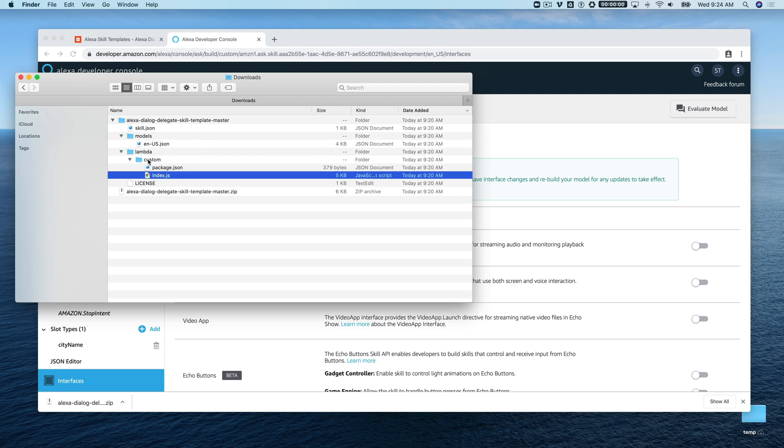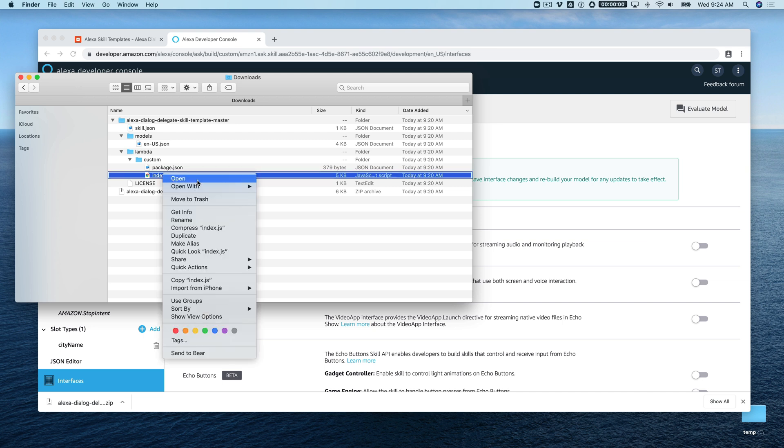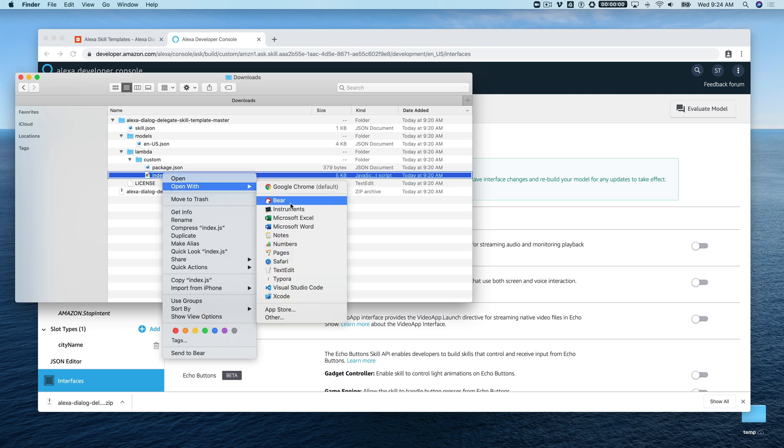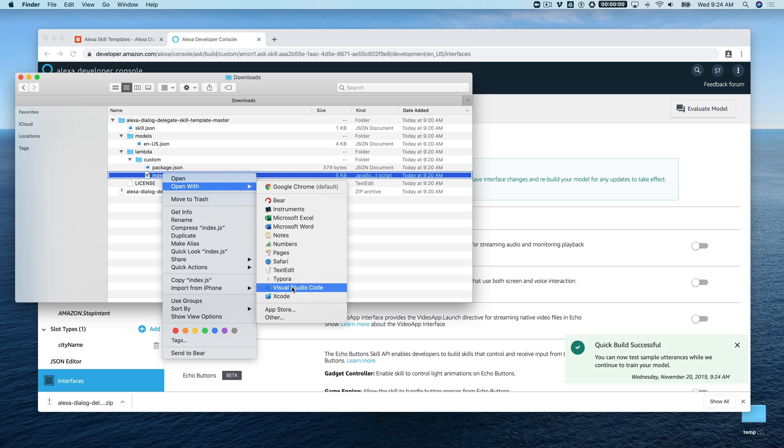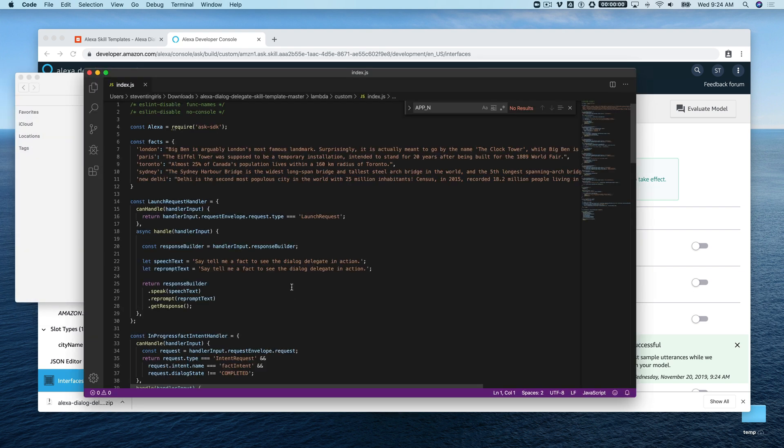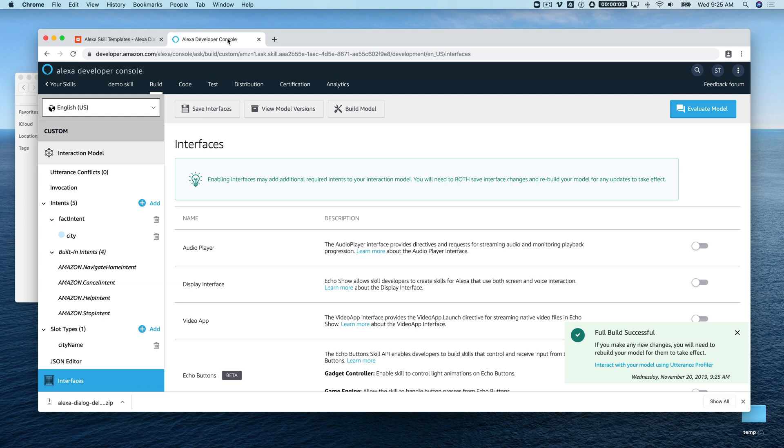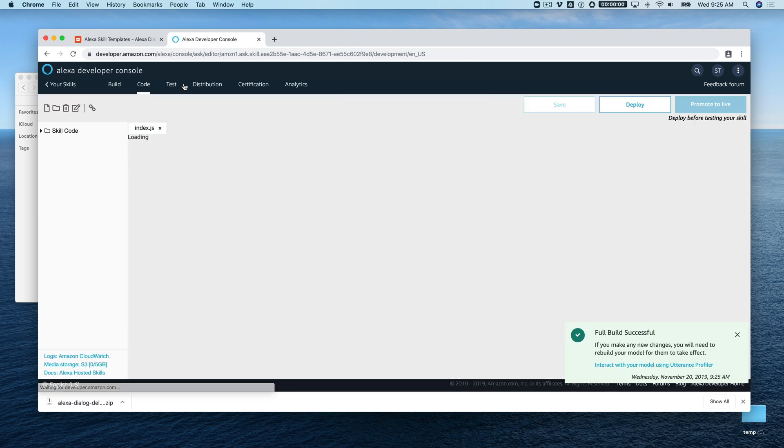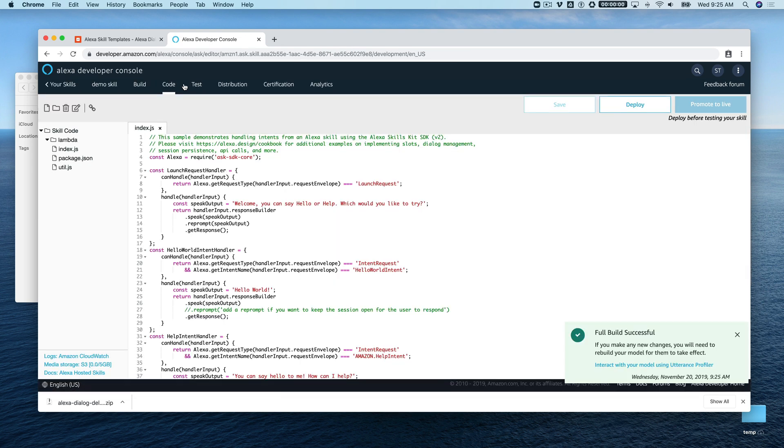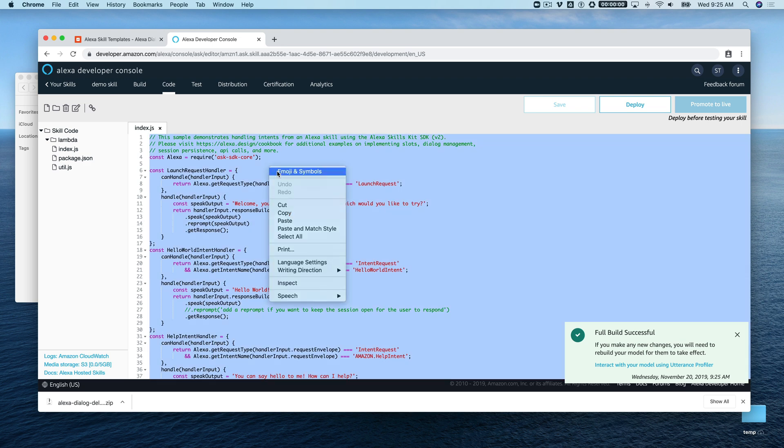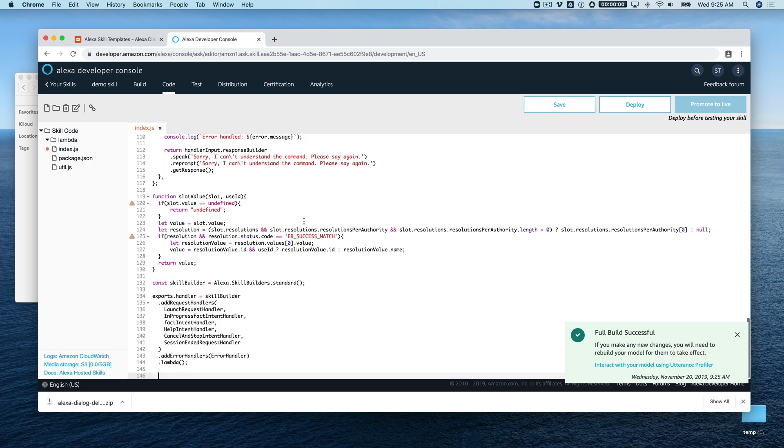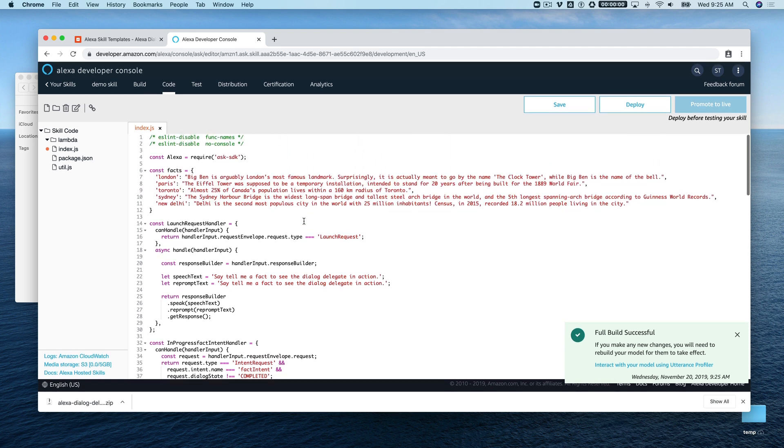That'll take about a minute, so while that's building we'll head back over to our template source code and find the index.js file in the lambda custom folder. Open that up with a text editor or code editor of your choosing—I'm going to use Visual Studio Code. Select all of this source code, then head back over to the developer console and go to the code editor by clicking on the code tab. We're going to replace all of the code in this index.js, which is opened by default. Select all of that and paste over it with the code that we copied from our template. We're going to save that.